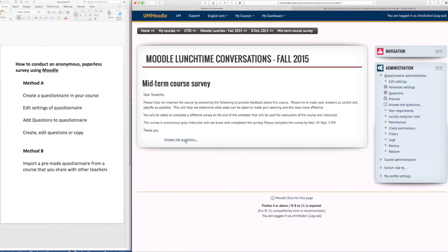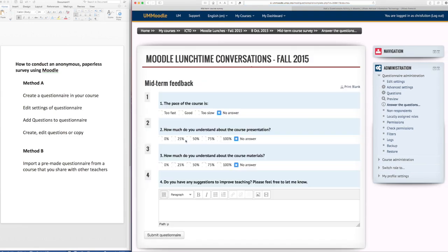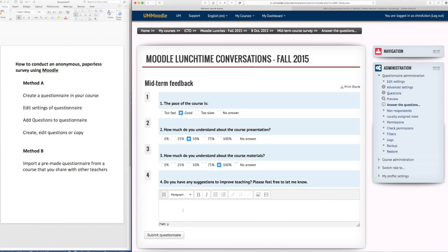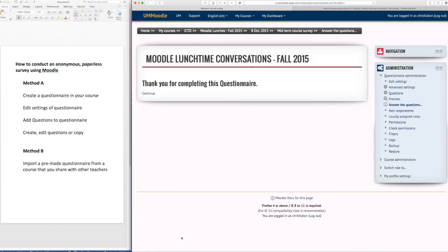And then they click here to answer the questions and here's the survey. They can click wherever they like and they can also write down some comments and click there to finish taking the questionnaire.